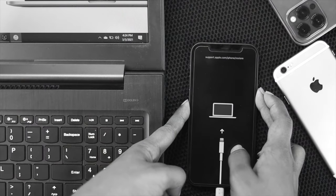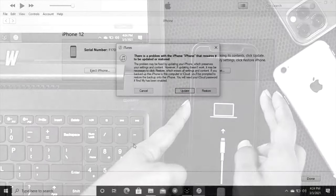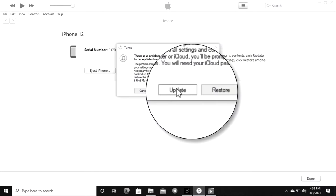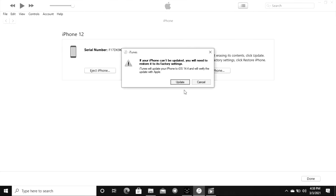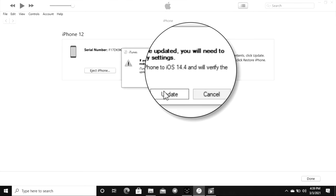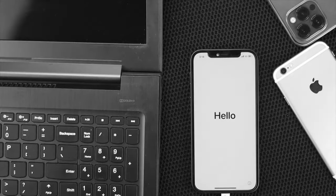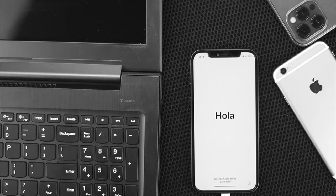To put recovery mode, we have a complete video about how you can put your iPhone into recovery mode step by step. We will give you the video link in the description below.